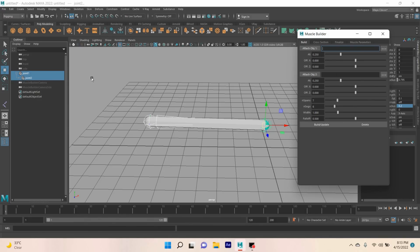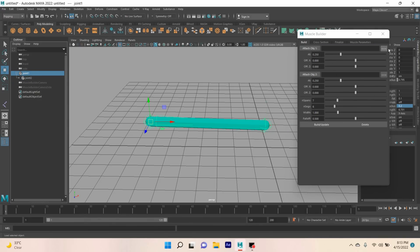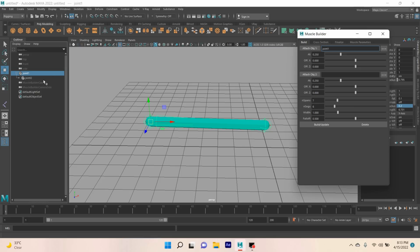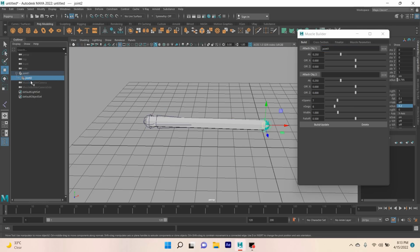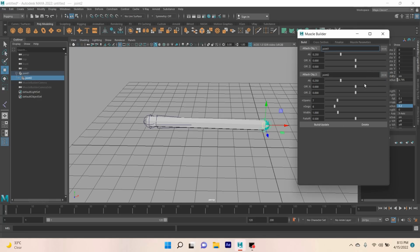Now, attach object. First select your Joint 1, click on this arrow icon. This will load your Joint 1. Now select Joint 2, and on Attach Object 2, click this icon. Joint 2 will be loaded.